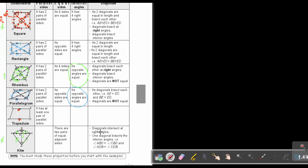For the kite, one diagonal bisects the interior angles — this angle is equal to that one, and this one equals that one. It also bisects the other diagonal, so this segment equals that segment. You must study these properties before starting with the examples — they are very important.